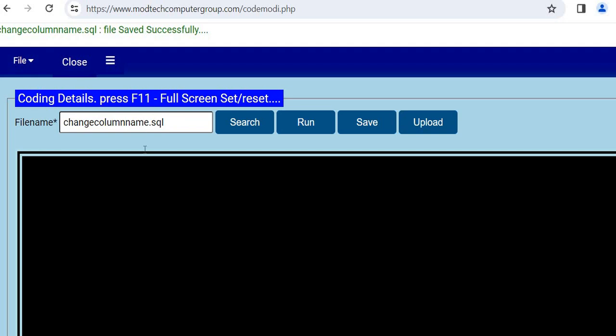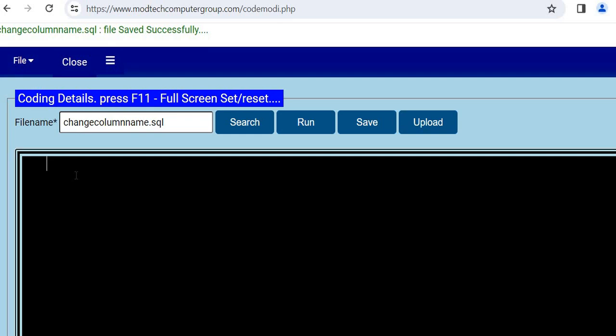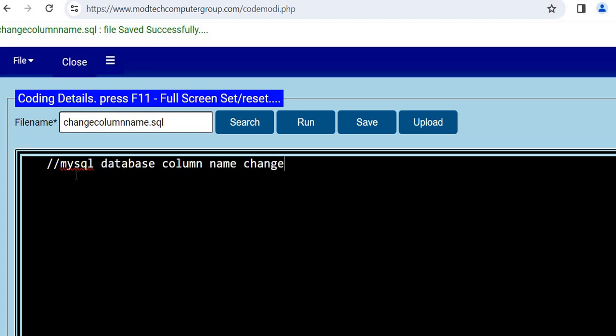Hello everybody, today we will learn how to change column names in your database servers. I'll be using MySQL database to demonstrate column name changes.